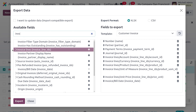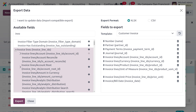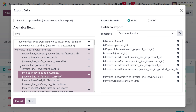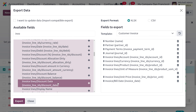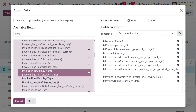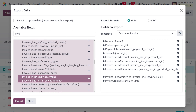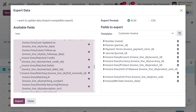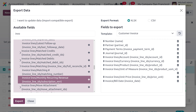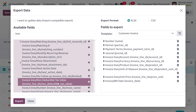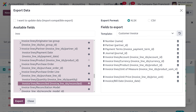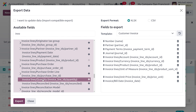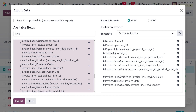We also need to get the quantity from the invoice lines. Search for invoice lines and unfold them to find all available fields. Everything is arranged in alphabetical order, making it easy to find what you need. Drag down to find Invoice Lines Quantity and click the plus icon to add it.